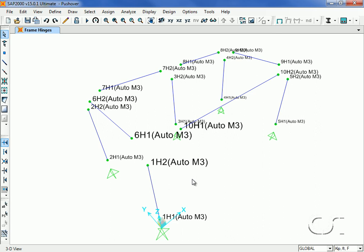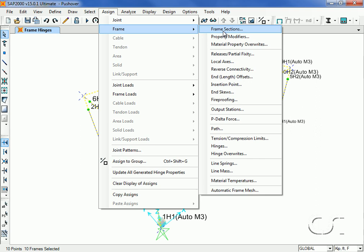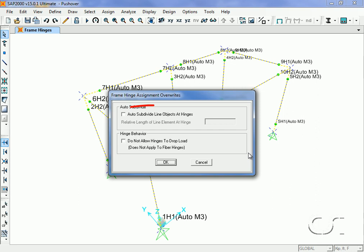Next we select all and go to the assign frame hinge overwrites command. We will check the auto subdivide line objects at hinges checkbox. This will discretize the member and can give better results.